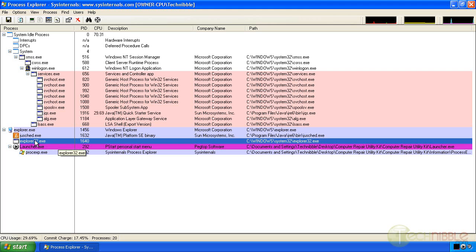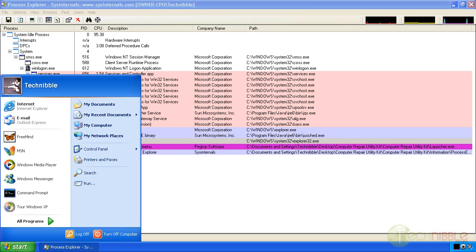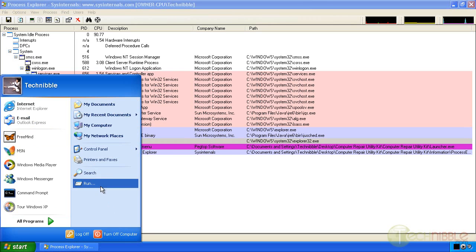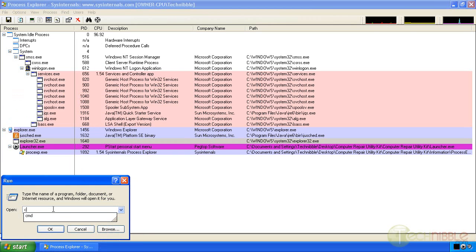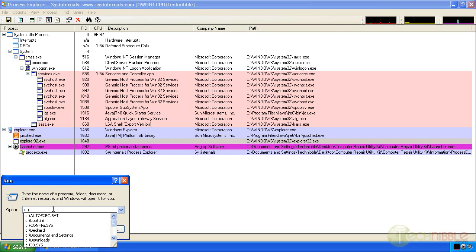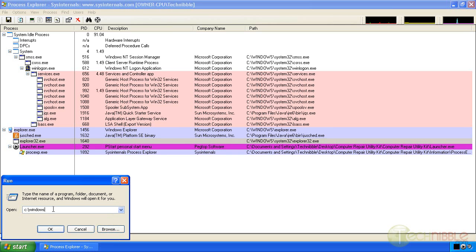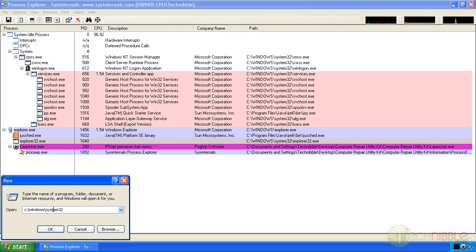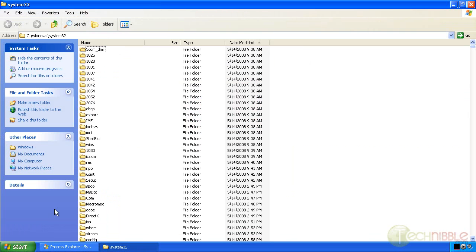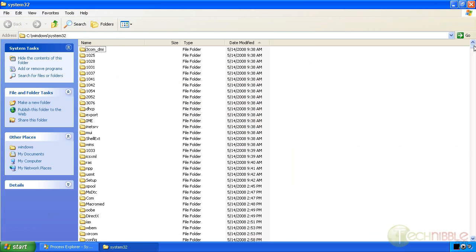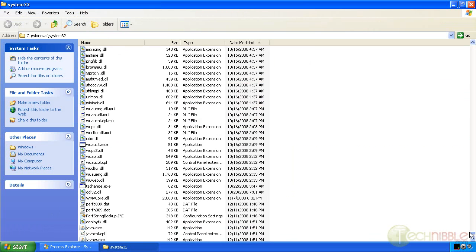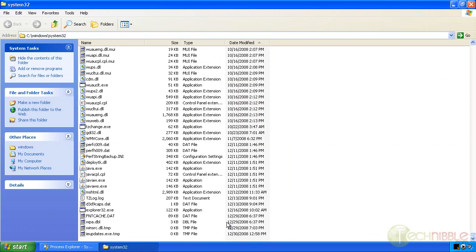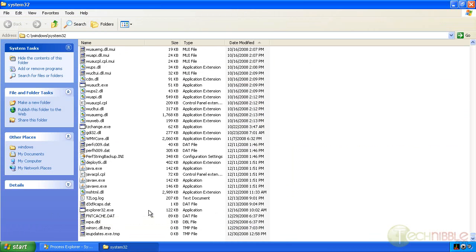Now this Explorer 32 is interesting. I'm going to go check this out. Let's see, Windows system 32. Now here we have Explorer 32 and it's only been added relatively recently.